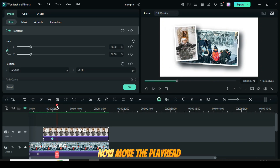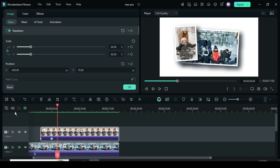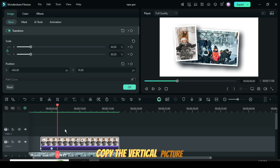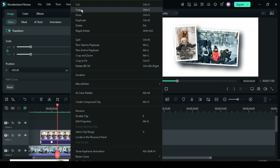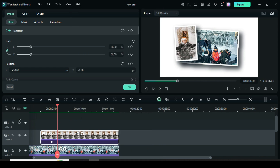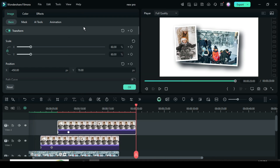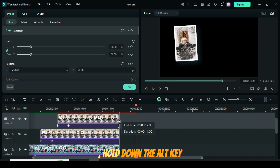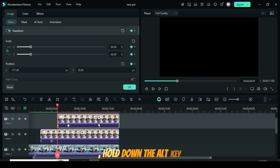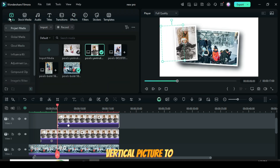Now move the playhead to the 6-second mark. Copy the vertical picture, add a new video track, and paste it. Adjust the duration to match. Then go to the Media tab, hold down the Alt key, and drag another vertical picture to replace the one on the timeline.